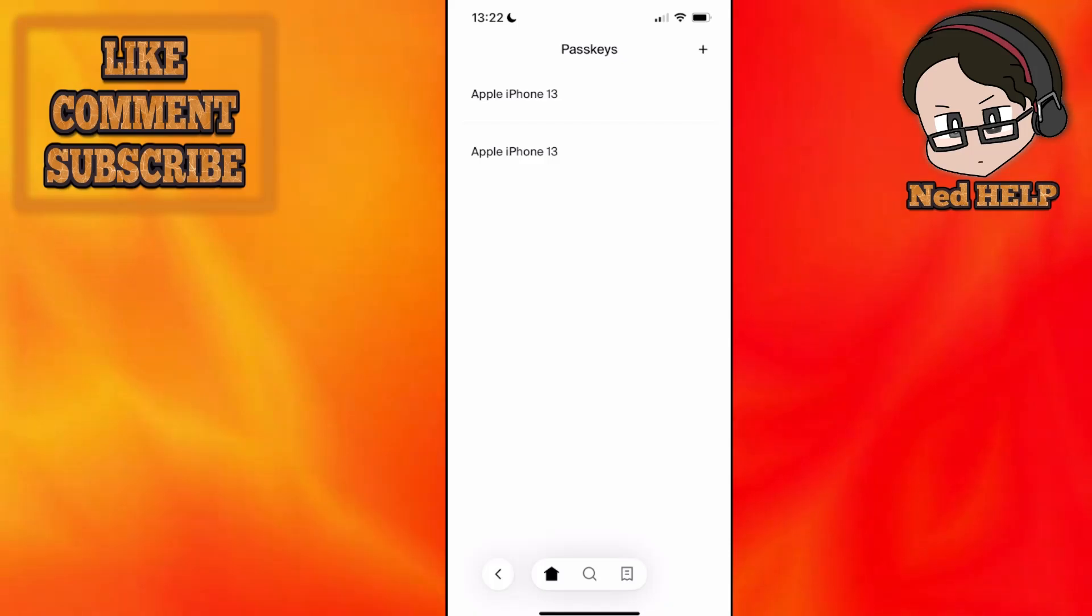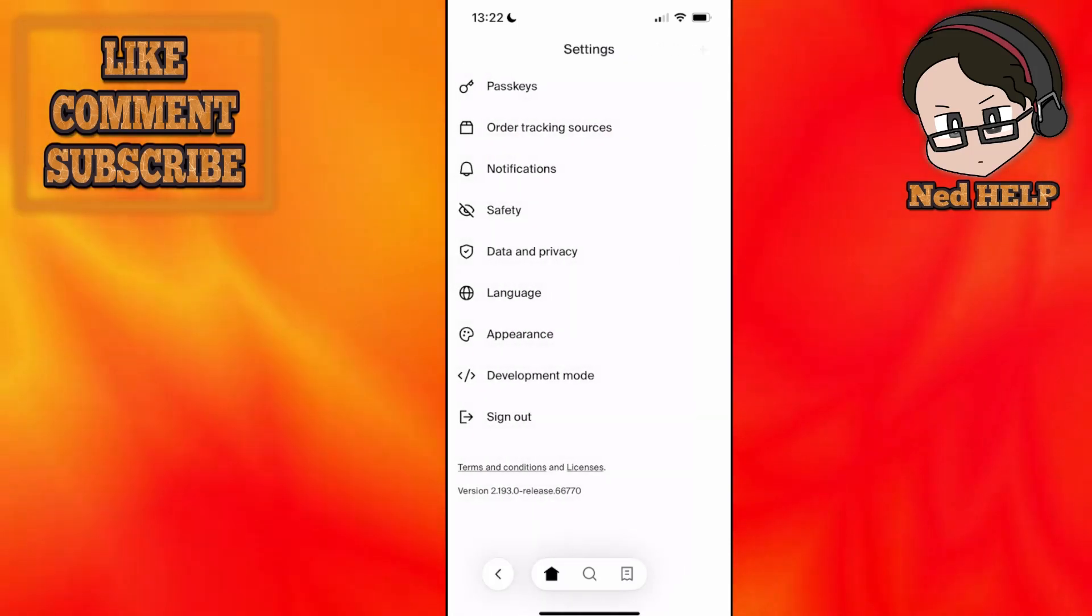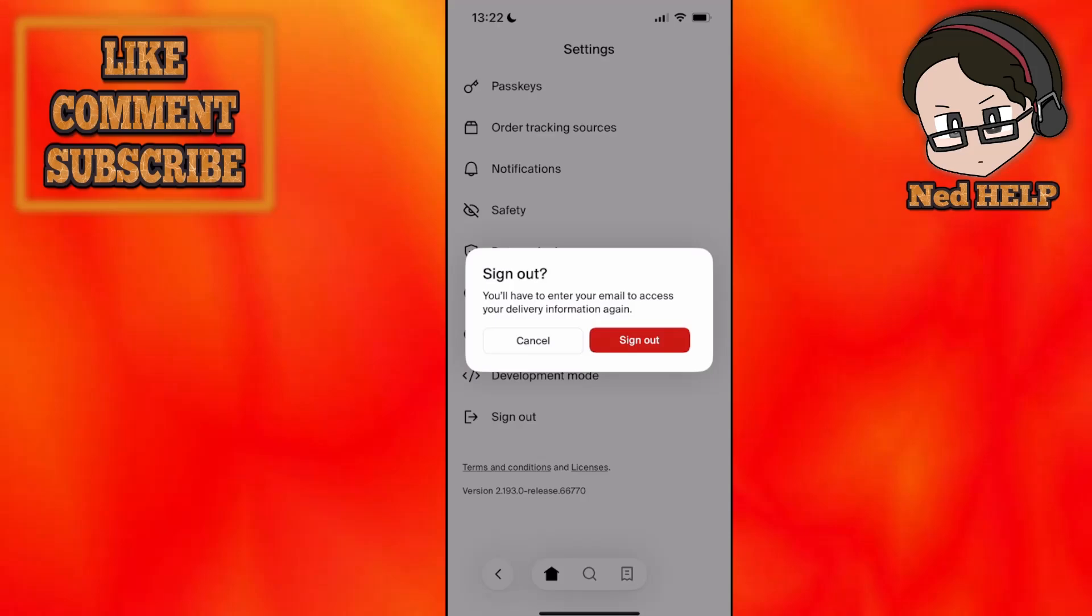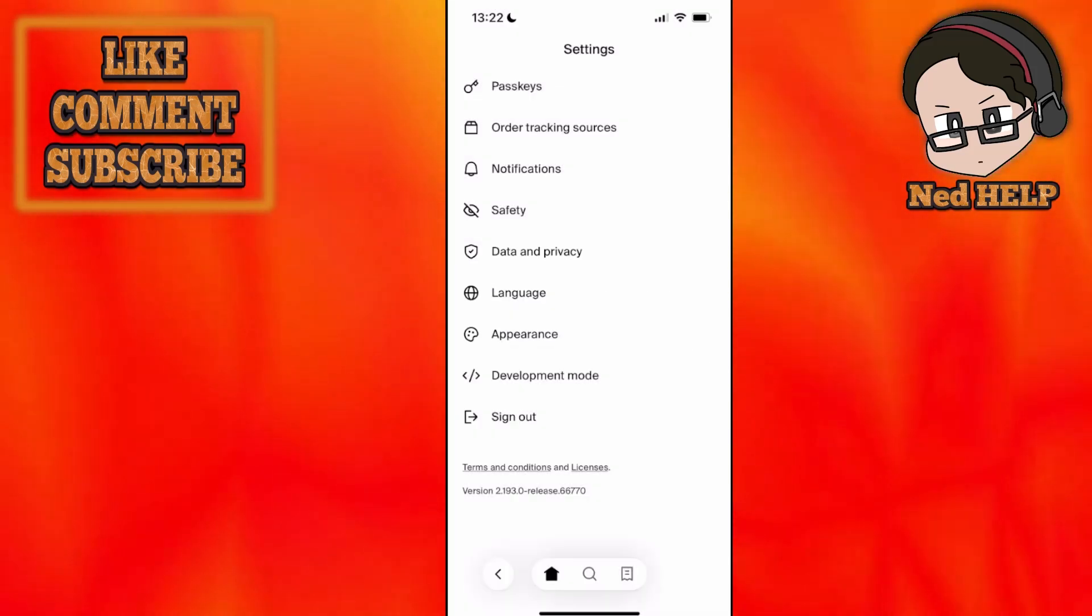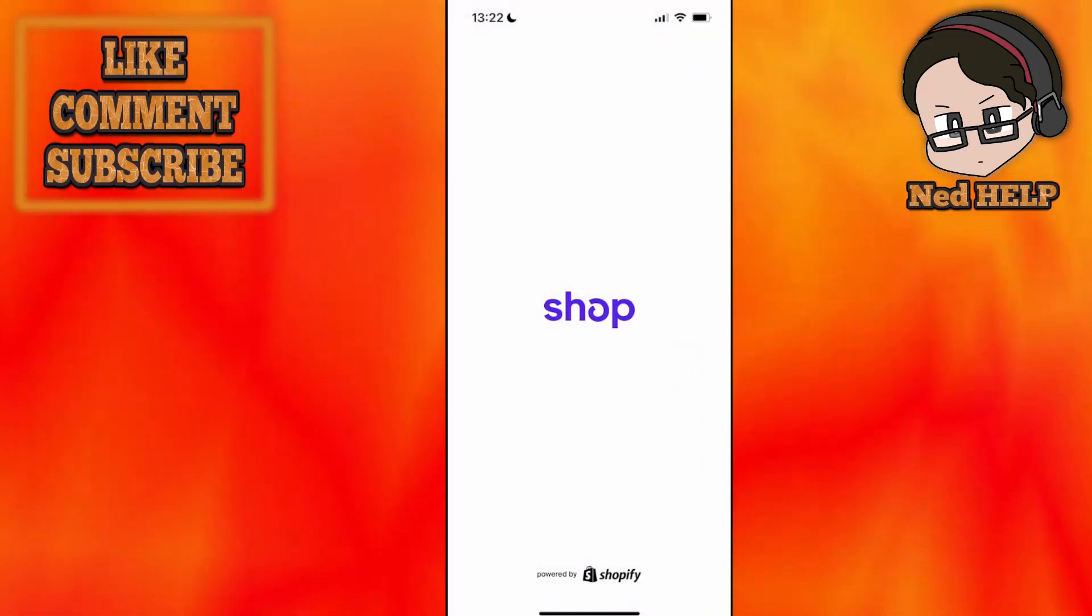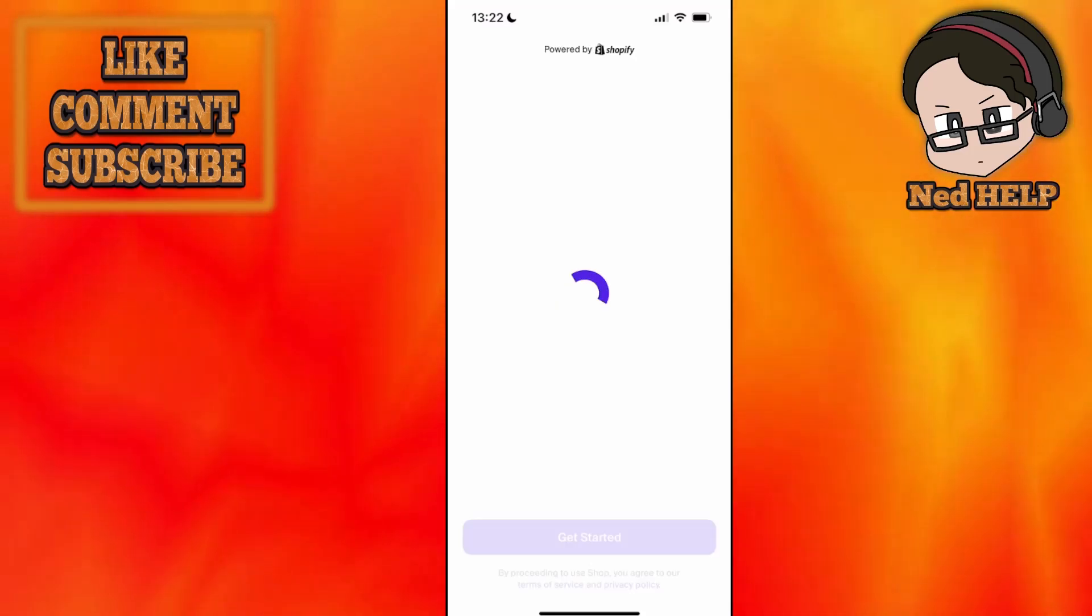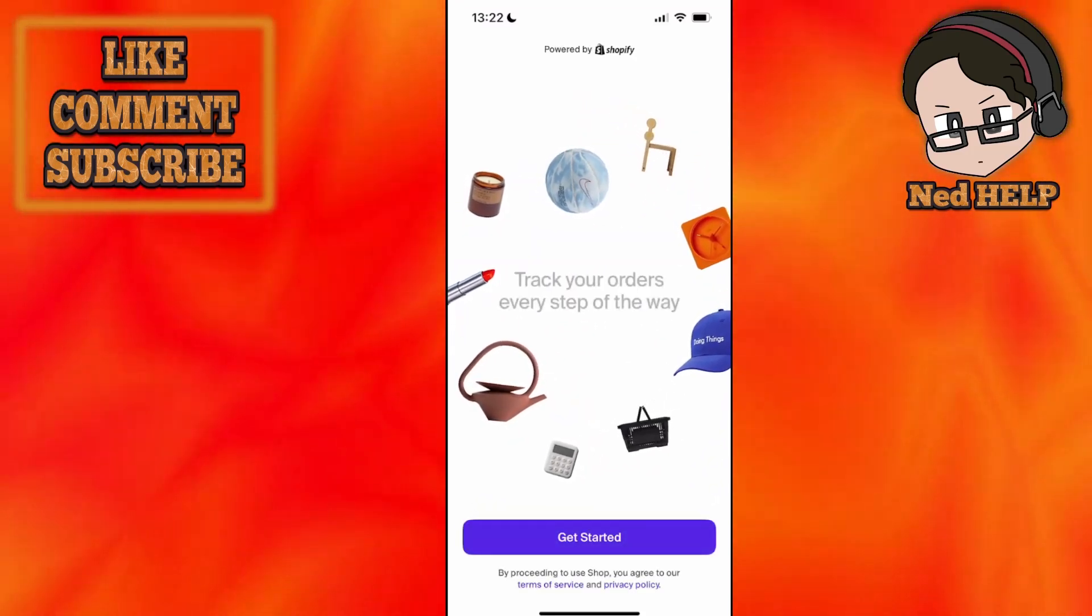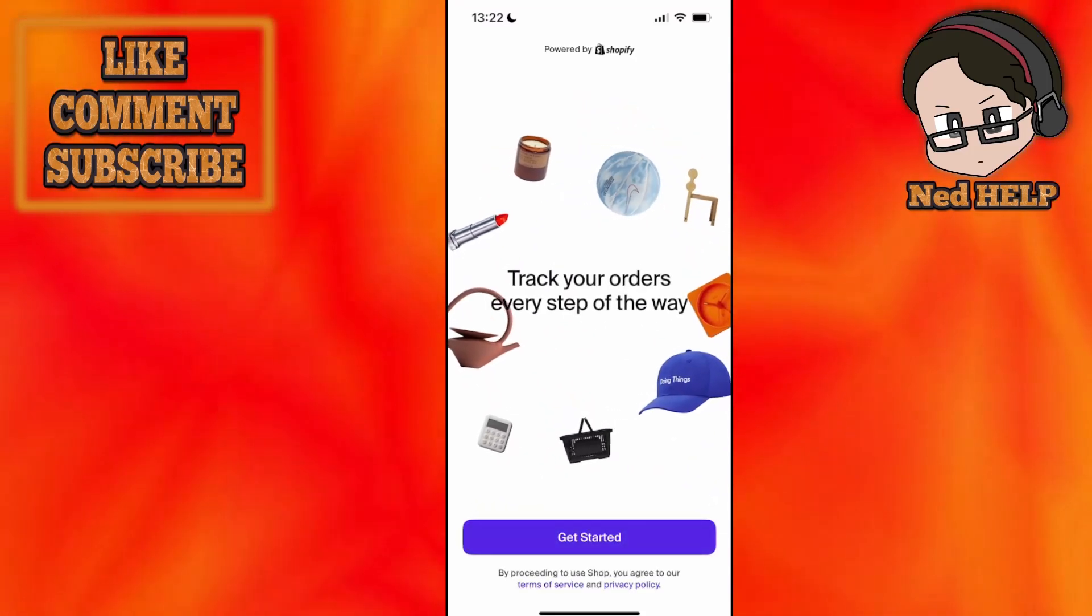Basically, once you have passkeys created, you can go back and sign out. Make sure you know your email address before you sign out.